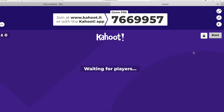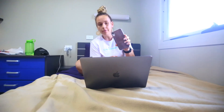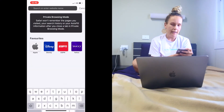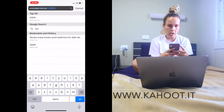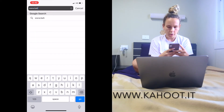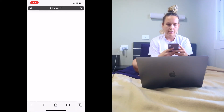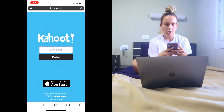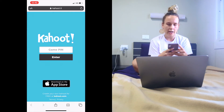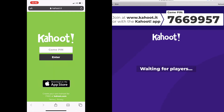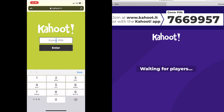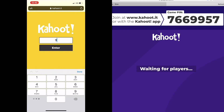Now how you join the game is you grab your phone and you want to go into a web browser, and up the top you want to type in www.kahoot.it and click go. It's going to take you to a page and ask you to enter the game pin — you're going to look at the screen that Sarah is sharing and put the game pin in: 7669957.